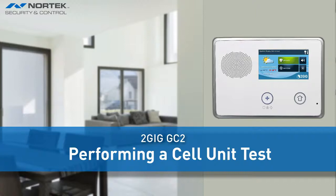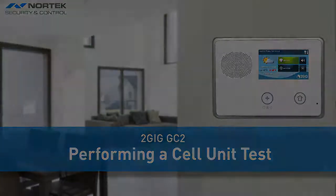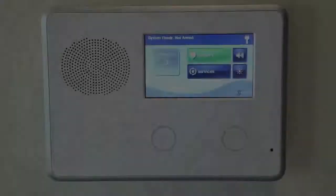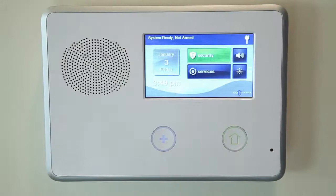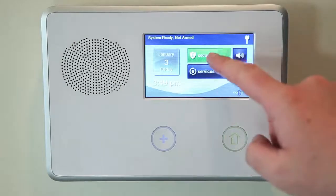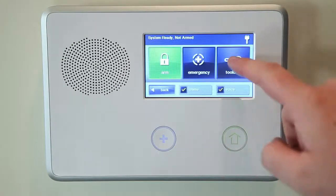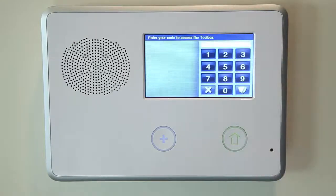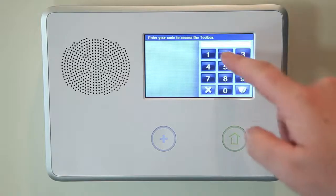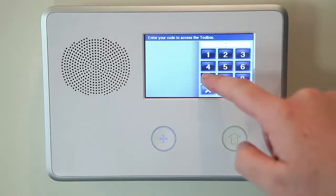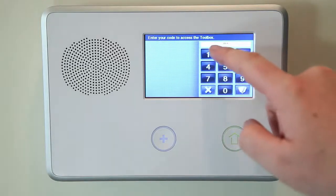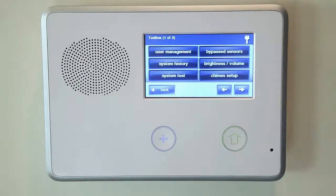To check the radio status, use the following steps. Select Security, Menu, and then Toolbox. The panel will then ask you to enter your current master code.